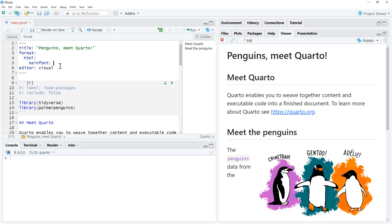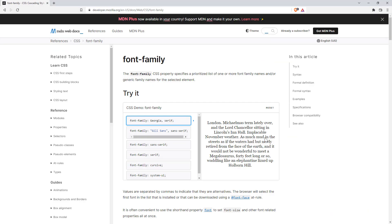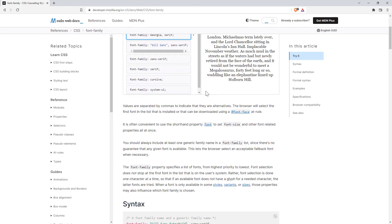And so without getting into all of the technical details, we can put a font or a font family. And if we jump over to our Mozilla developer, the CSS information here is our font families. I will link this below the video for you so you can go and have a look.